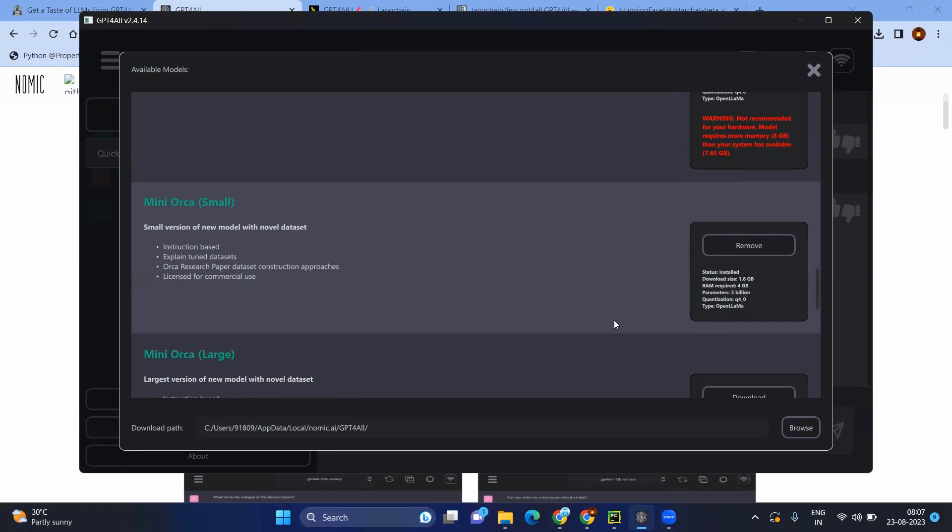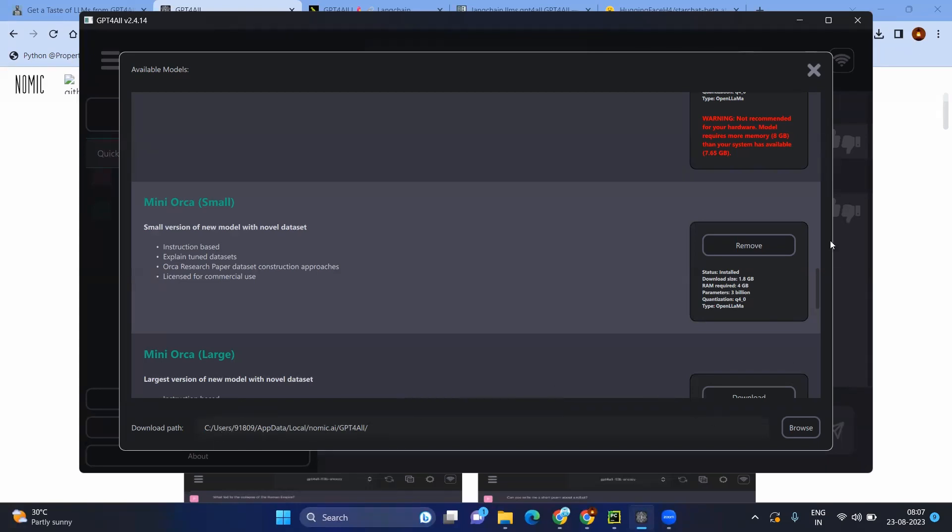For training purpose or making some customization, we may need only this one. And it will be very easy to download because you don't need to work for the GPU and other memory capacities. After downloading, it will be saved in the folder where you can see C users under GPT4All.